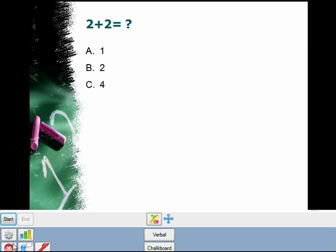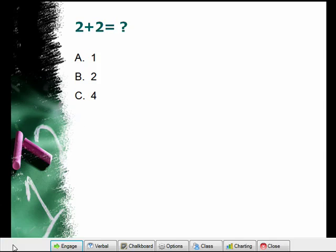To navigate to a different slide, click the Close Question window button at the bottom left-hand corner. This takes you back to the Engage toolbar and will allow you to navigate through the presentation.